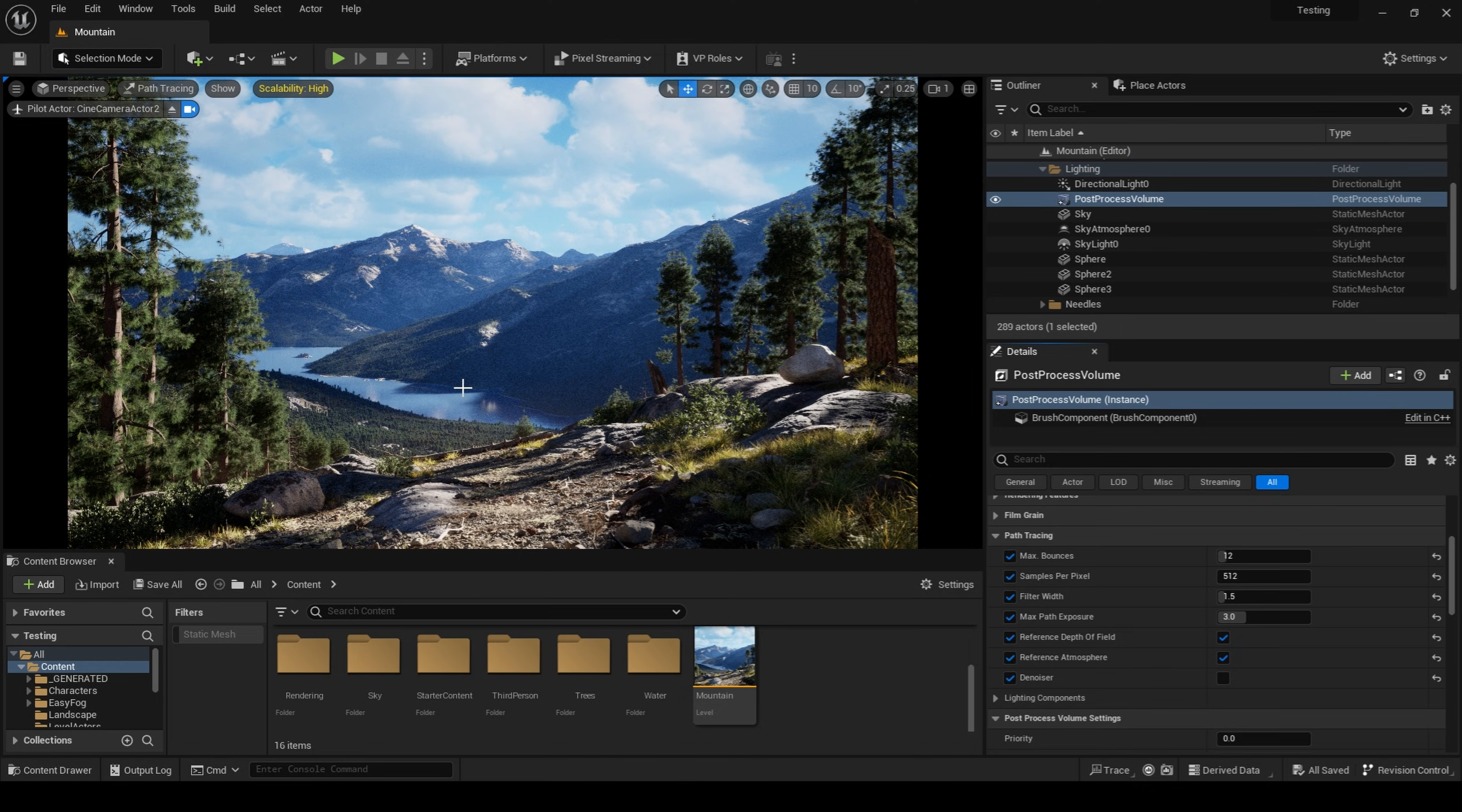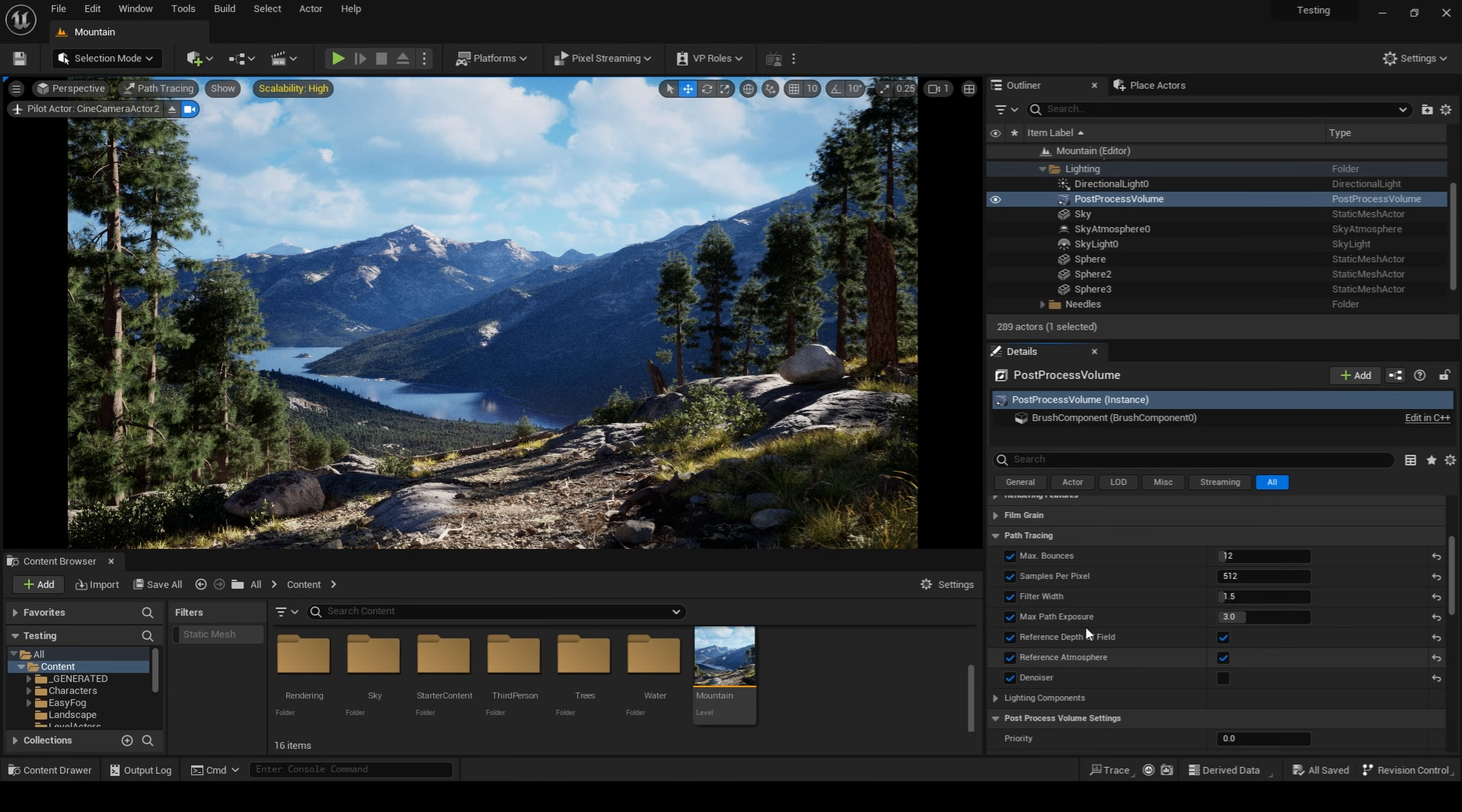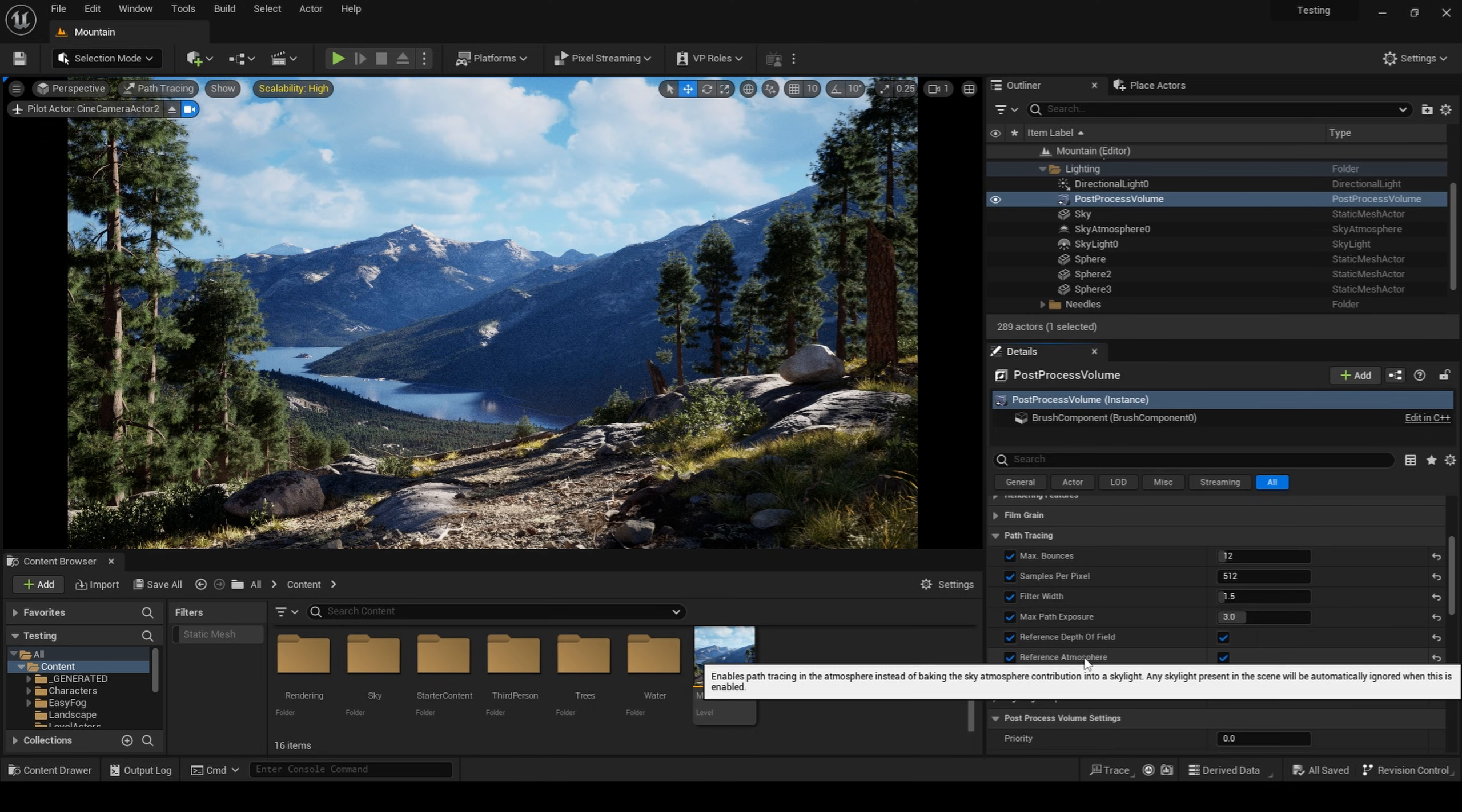As far as my post process settings go, they are the exact same settings as from my last video. However, one thing that has changed is I have enabled reference atmosphere.